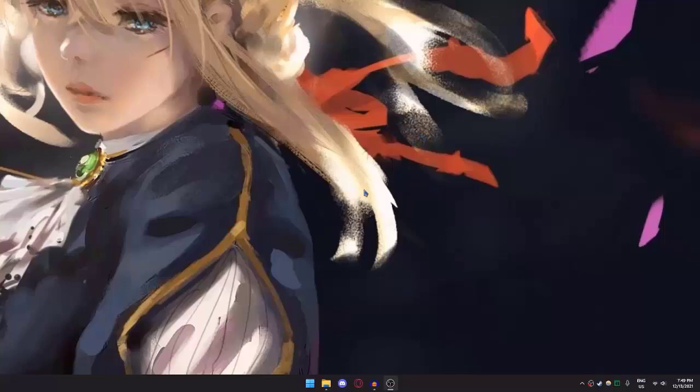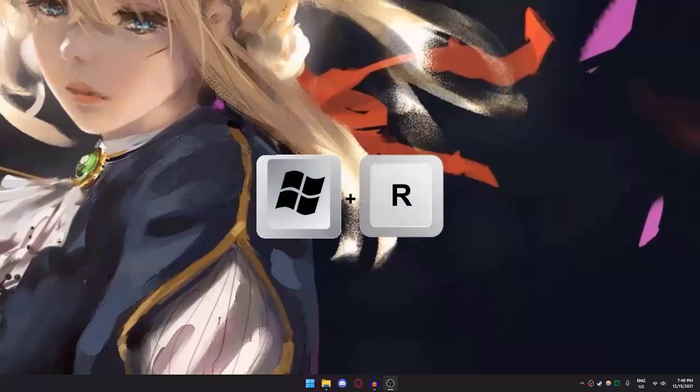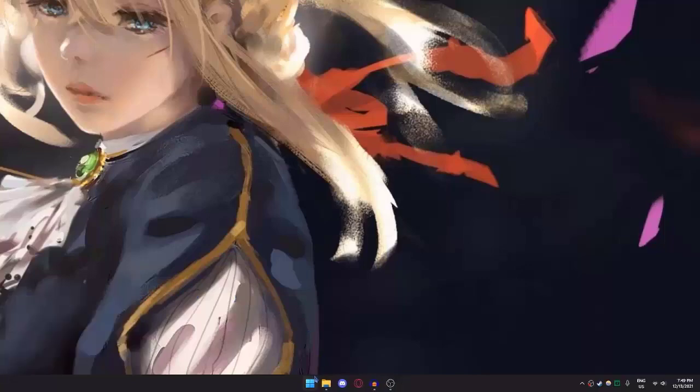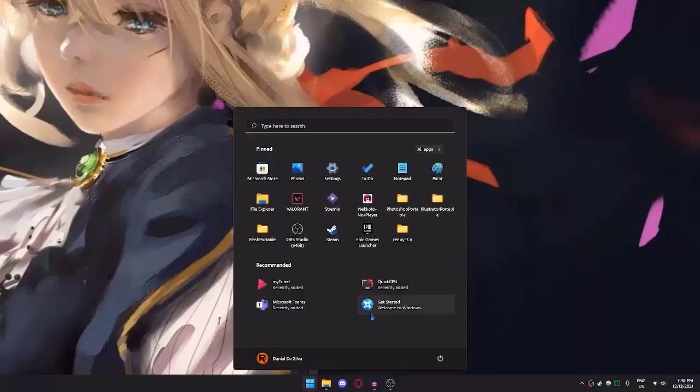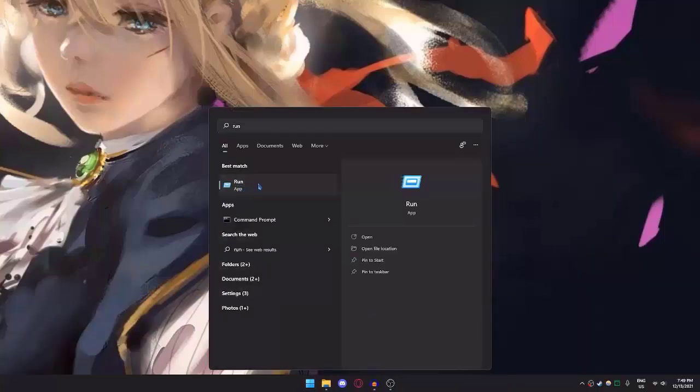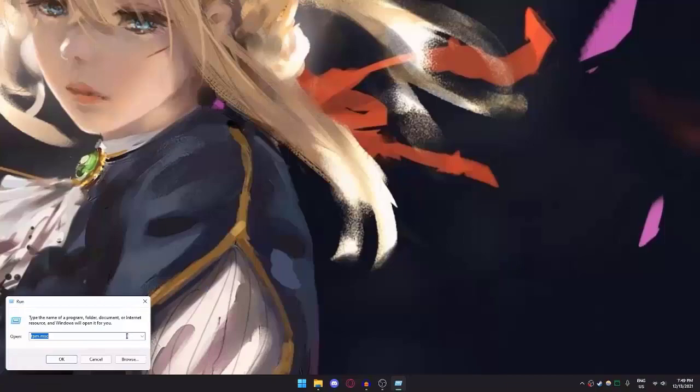First, you need to check if your TPM is 2.0 and if it's enabled. Press the Windows key and R key at the same time to open Run, or you can go to Windows search and type 'run' to open it.